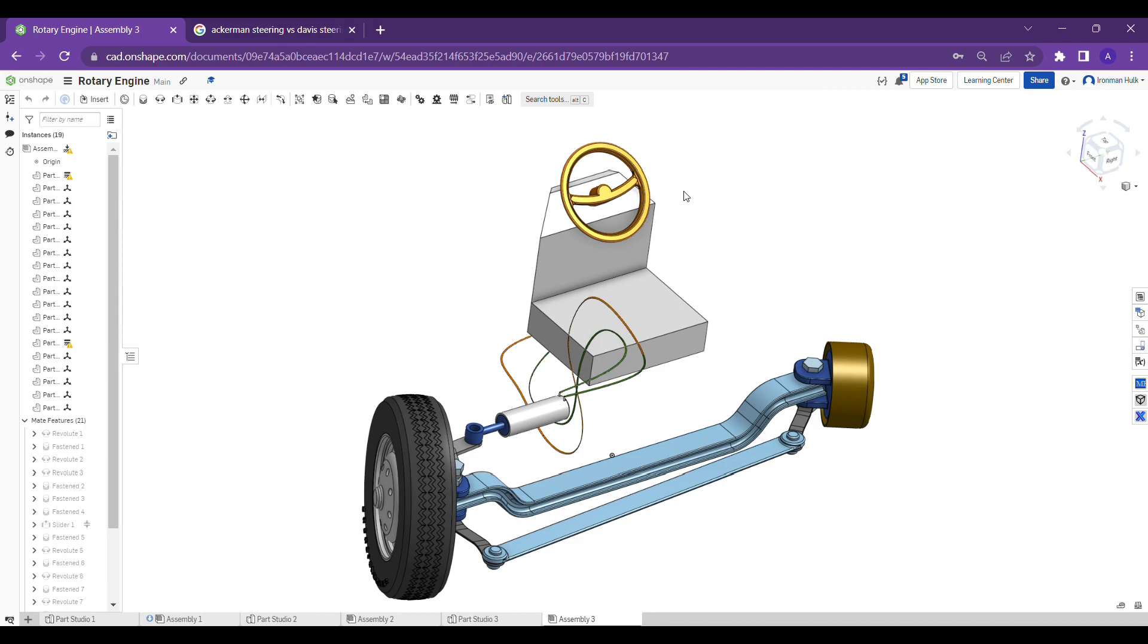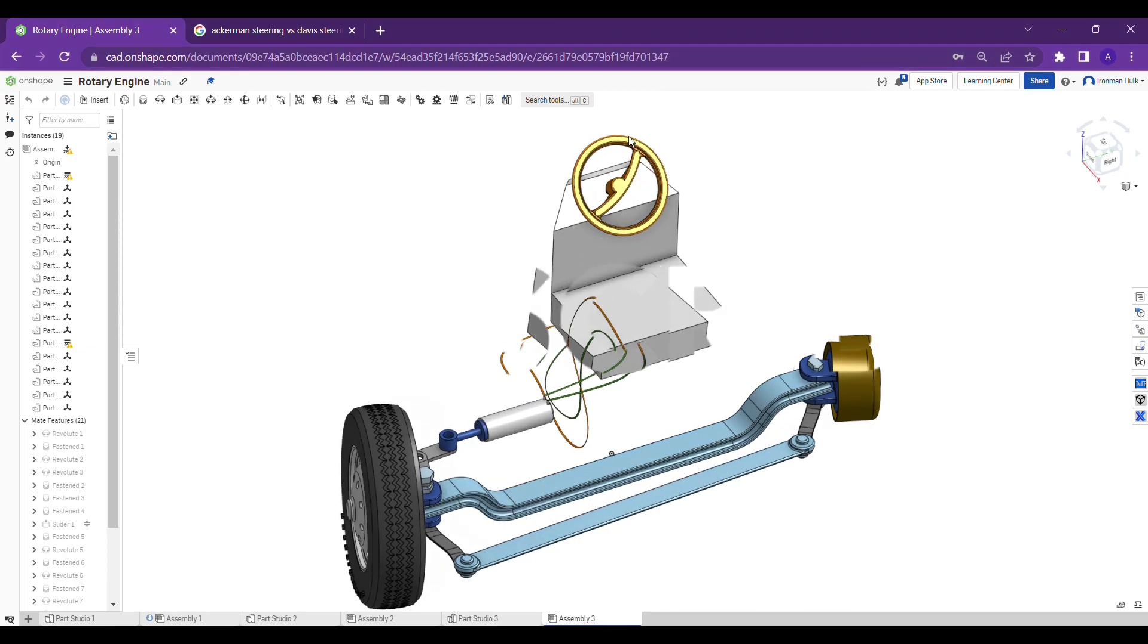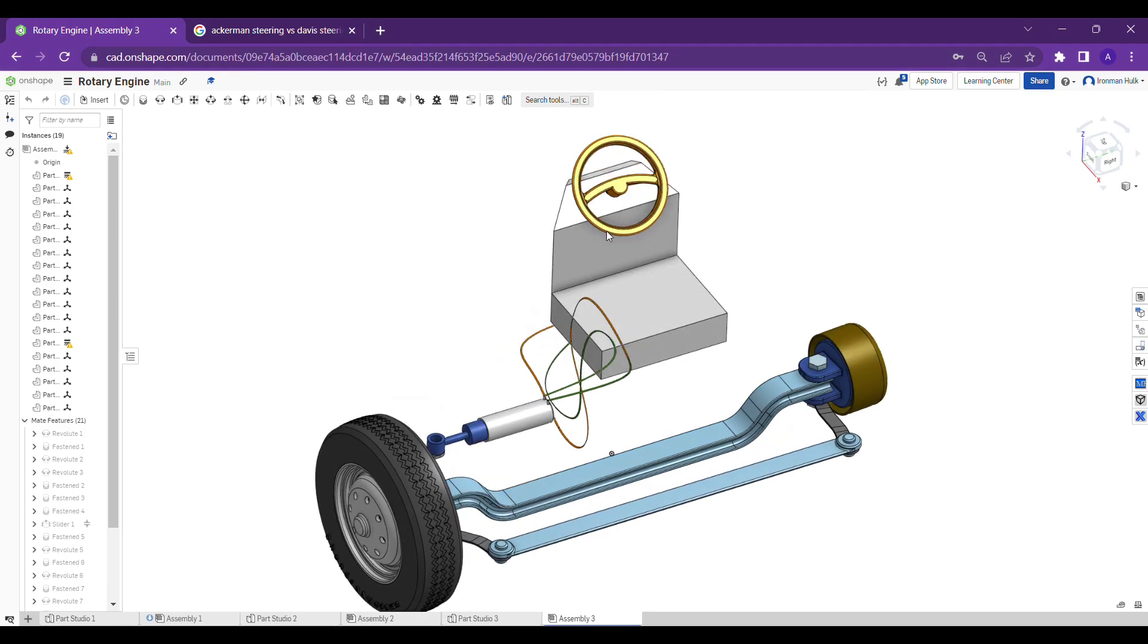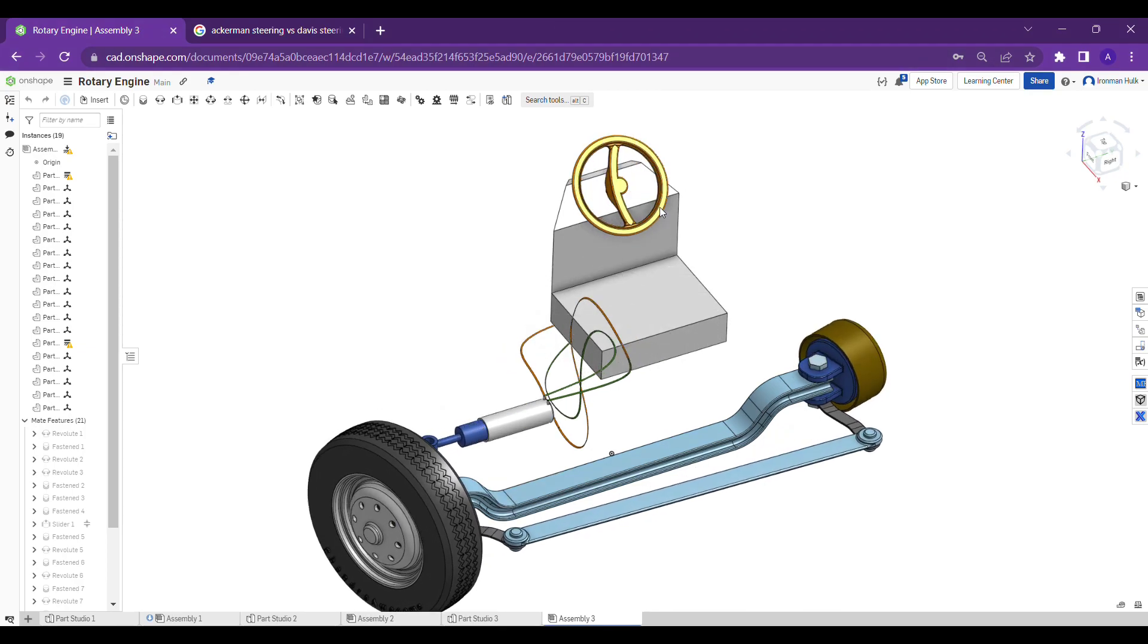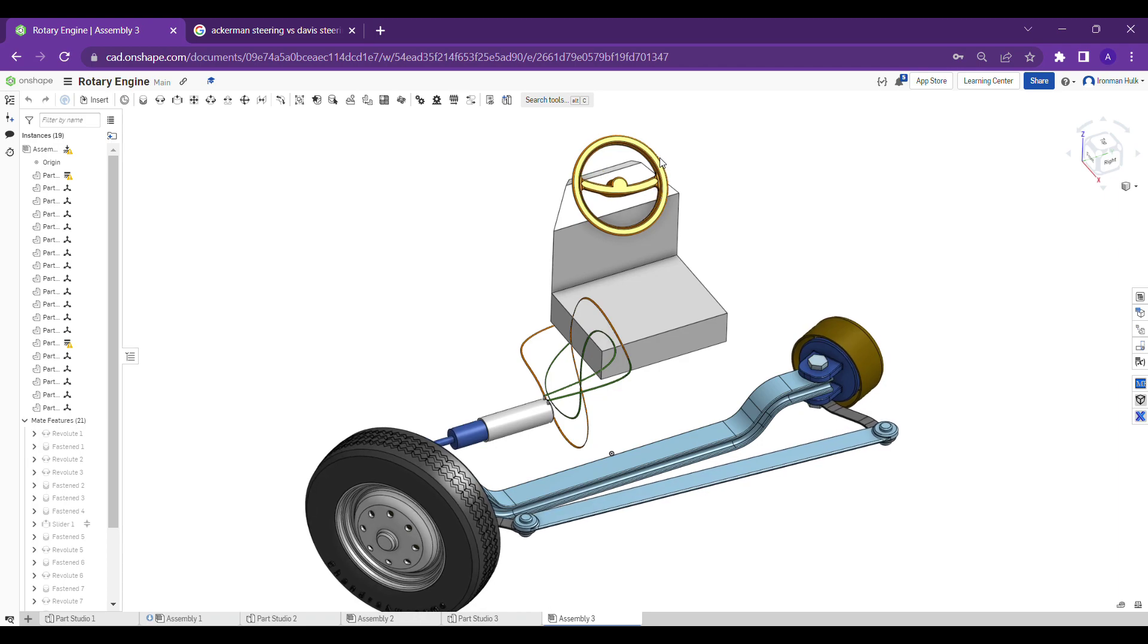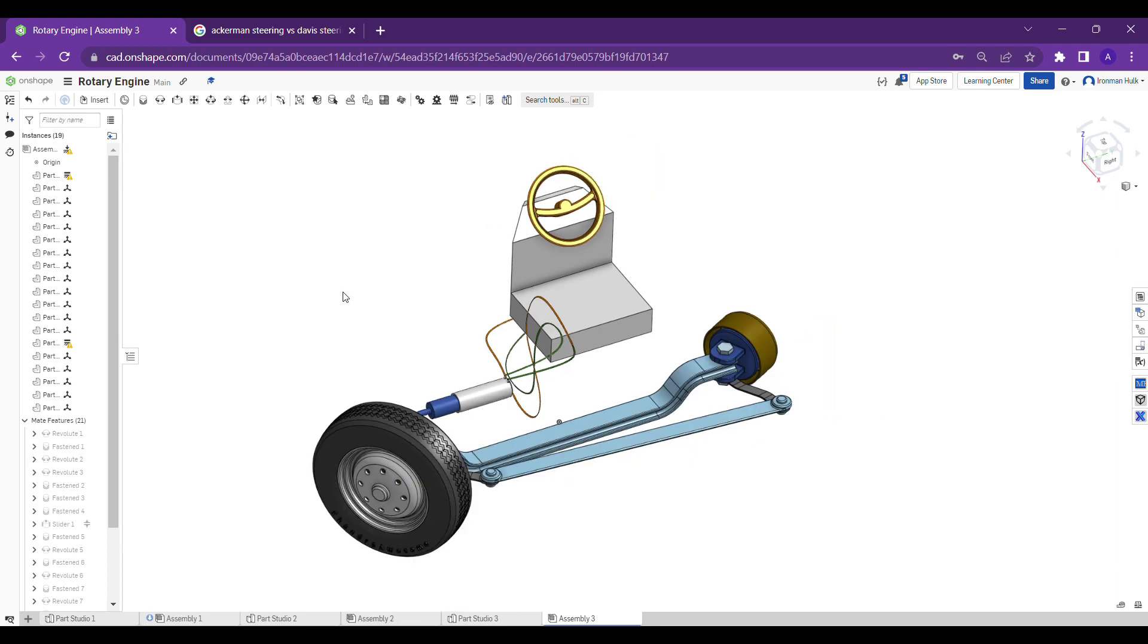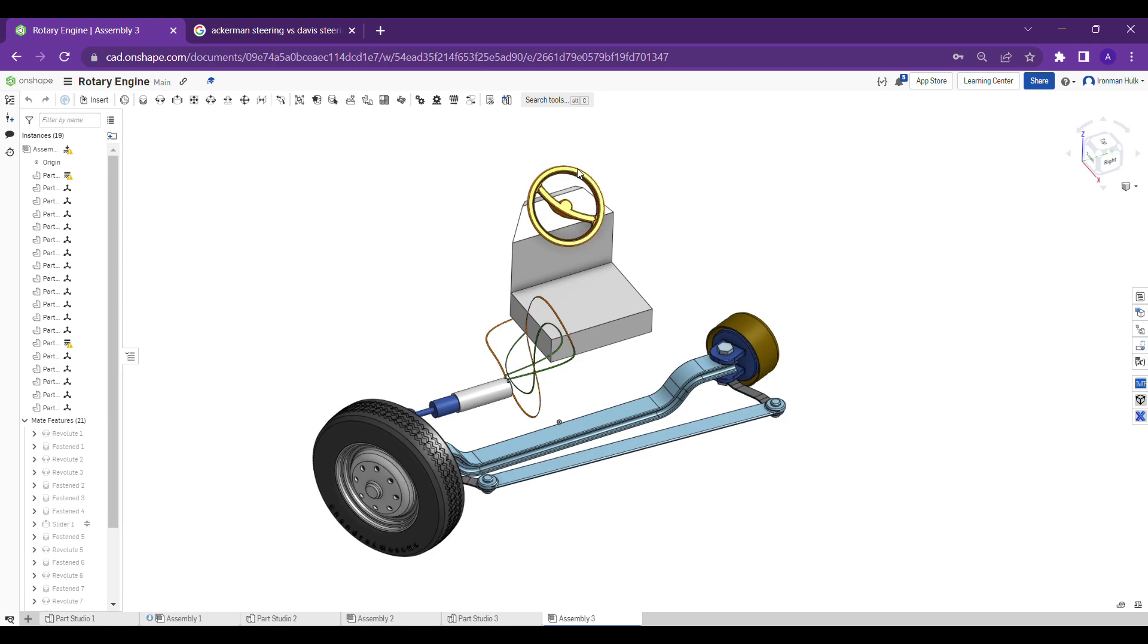See, I am turning the steering wheel to the left side and the wheels are also rotating to the left side. If I turn the steering wheel to the right side, the wheels also rotate to the right side.